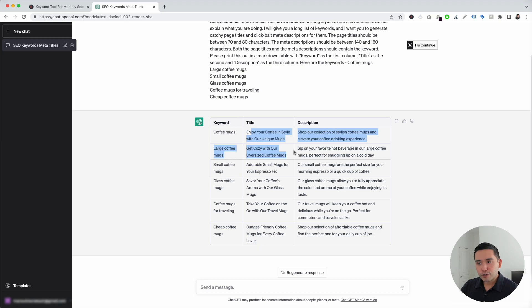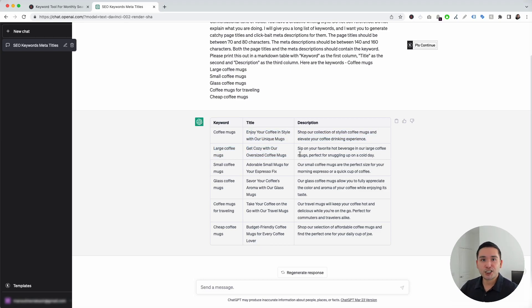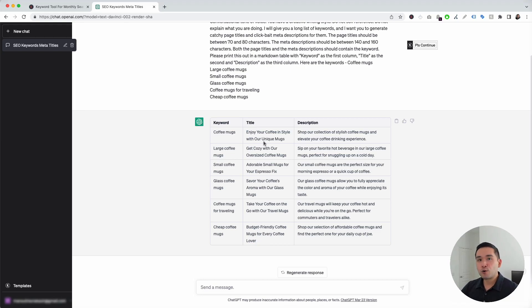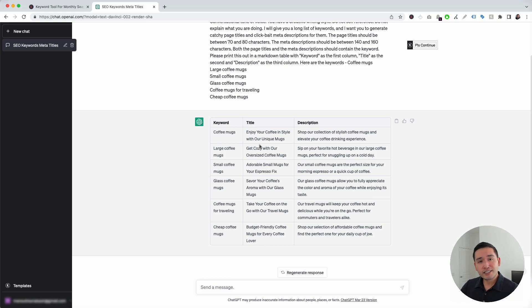These titles and descriptions are very creative, and they are definitely not generic whatsoever. With this template, you don't need to be spending hours brainstorming title tags and meta descriptions yourself. You could just use this template from Keywords Everywhere to create those for you within seconds.